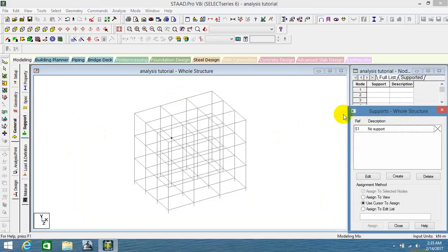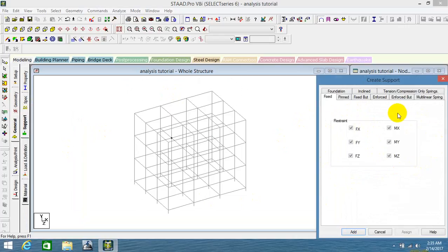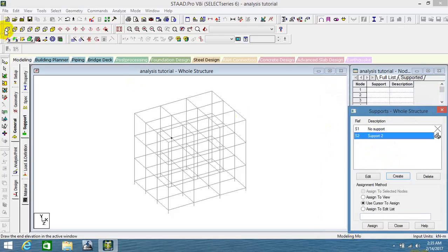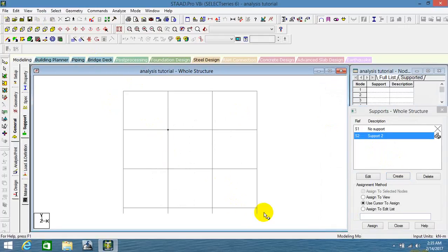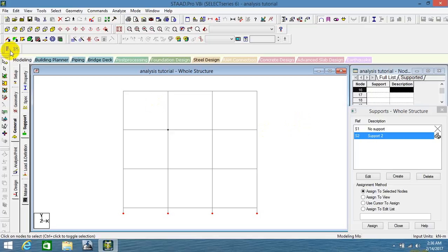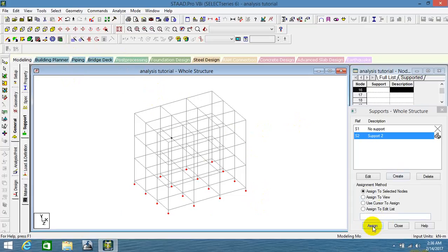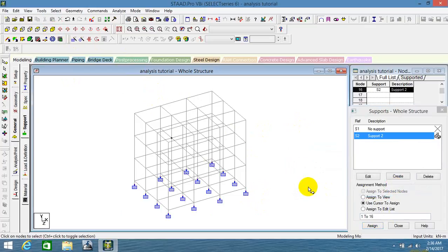Click on supports — there are different kinds of supports. For building structures, you need a fixed support, so I'm adding it. After clicking the fixed option, go to the front view. Select all the nodes at the bottom. Then in the isometric view, assign the support to the selected nodes. This is the basic way to provide a support after a translational repeat.